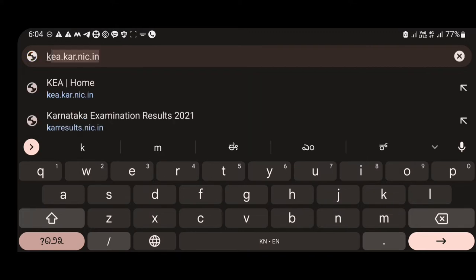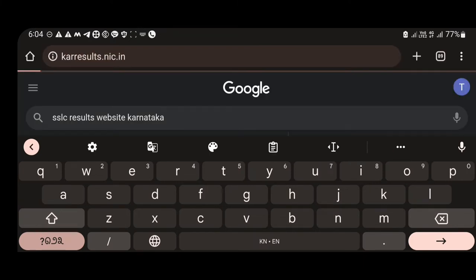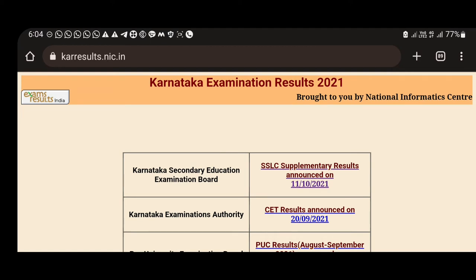The main website is karresults.nic.in. This is the official website. This website is available for the government of Karnataka.